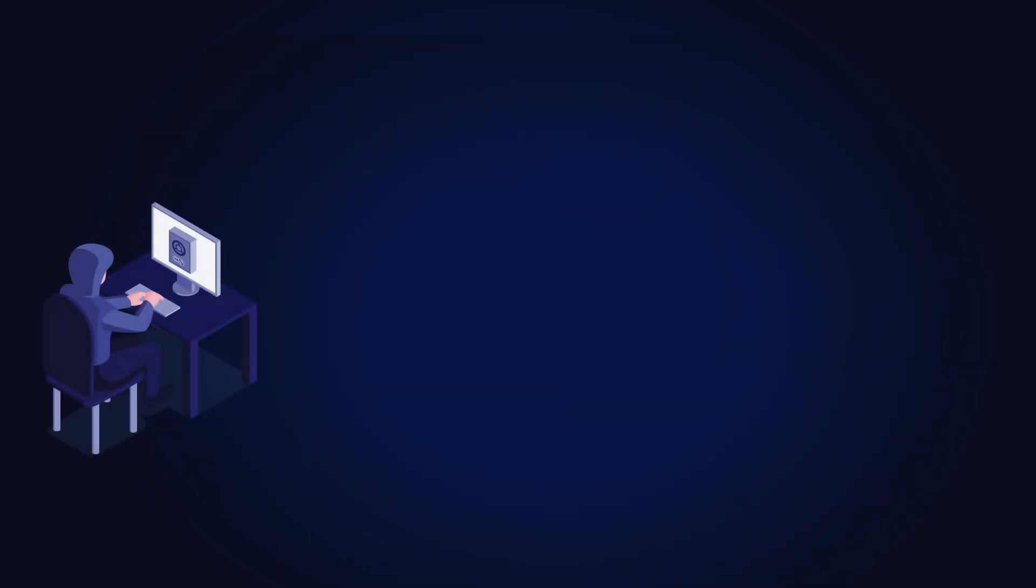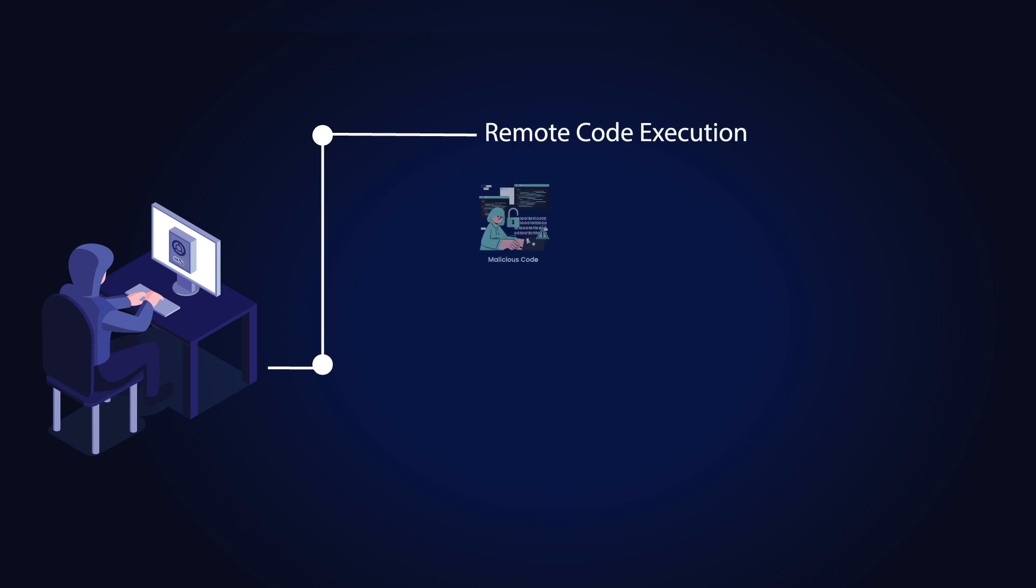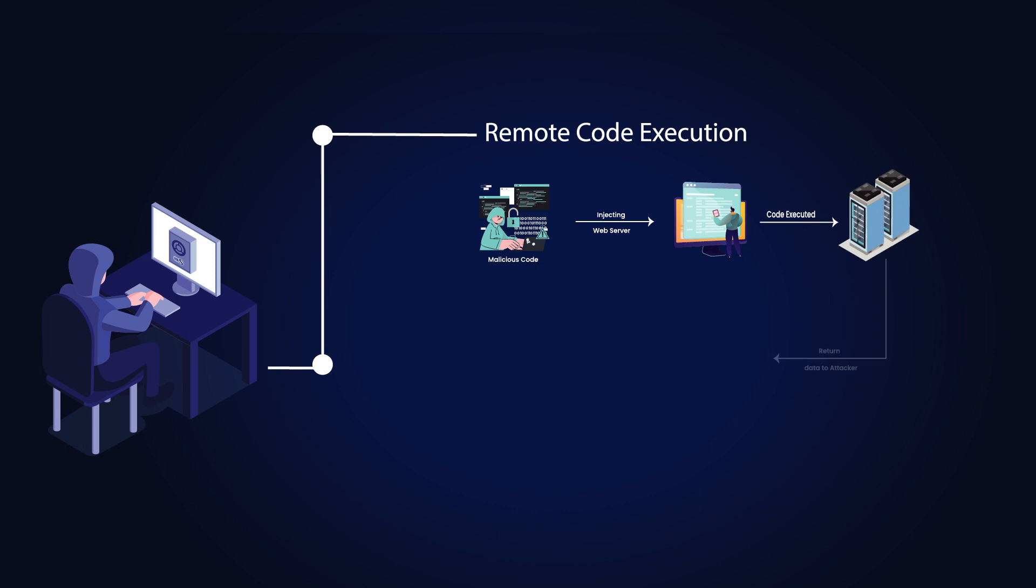The impact of SSTI can be significant. Here are a few consequences that can arise from an SSTI vulnerability. Remote code execution where attackers can execute arbitrary code on the server, gaining control over the entire application or even the underlying operating system.